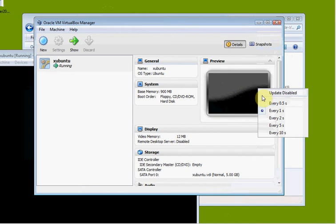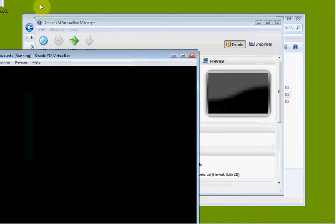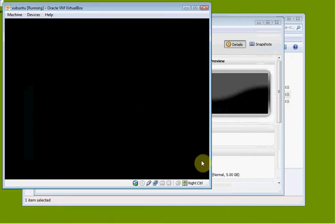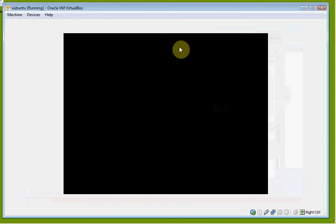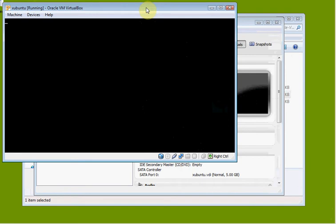I'm going to go ahead and set the preview down to 10 seconds here. I don't know how much it affects your performance, but it has something to do with that. It's still starting up here.